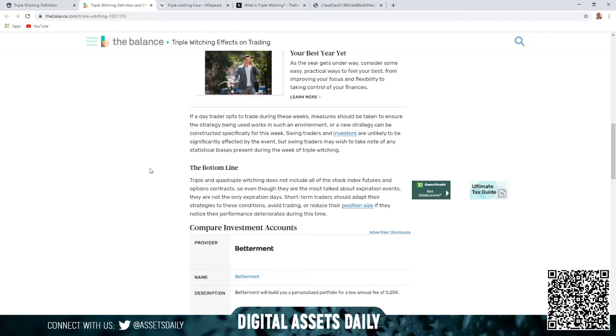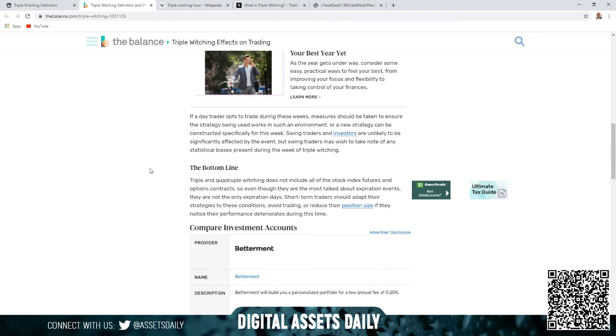Bottom line: triple and quadruple witching does not include all of the stock index futures and options contracts, so even though they are the most talked about expiration events, they are not the only expiration days. Short-term traders should adapt their strategies to these conditions, avoid trading, or reduce their position size if they notice their performance deteriorates during this time.